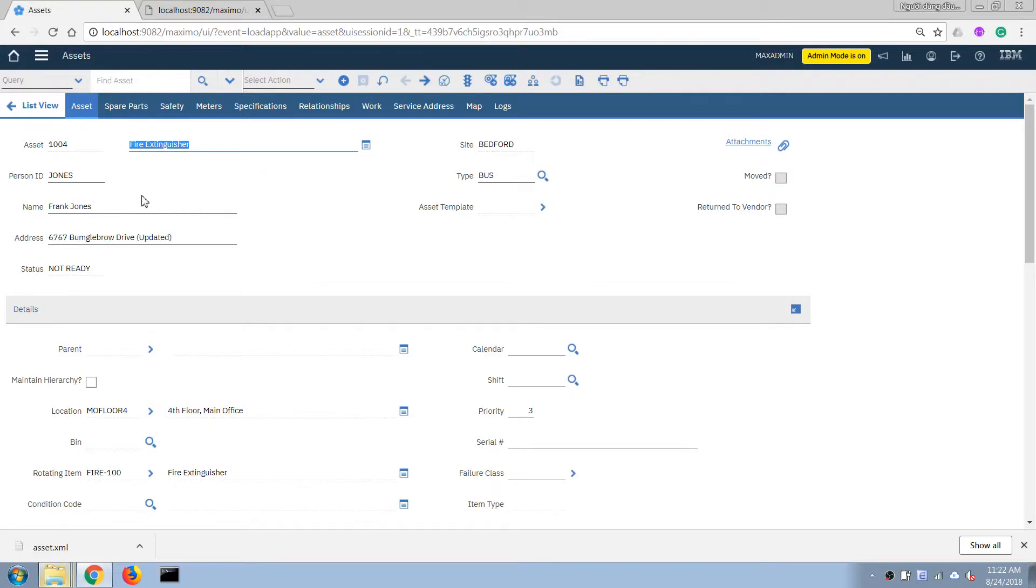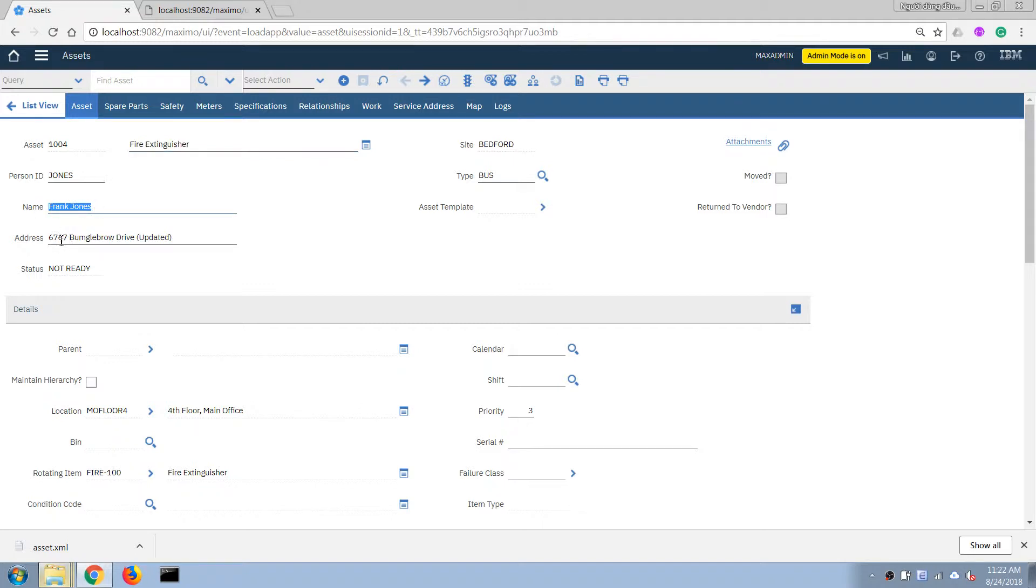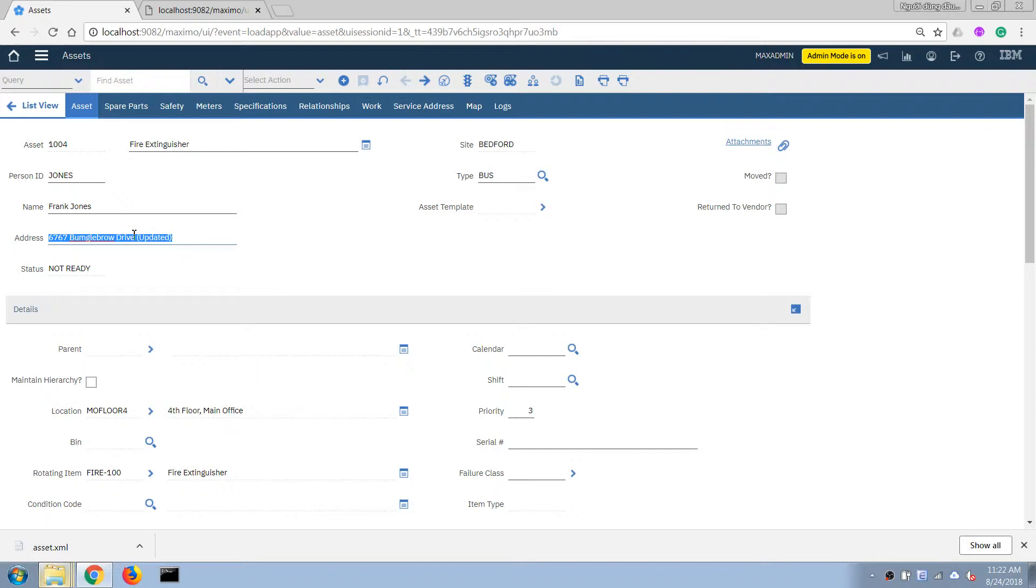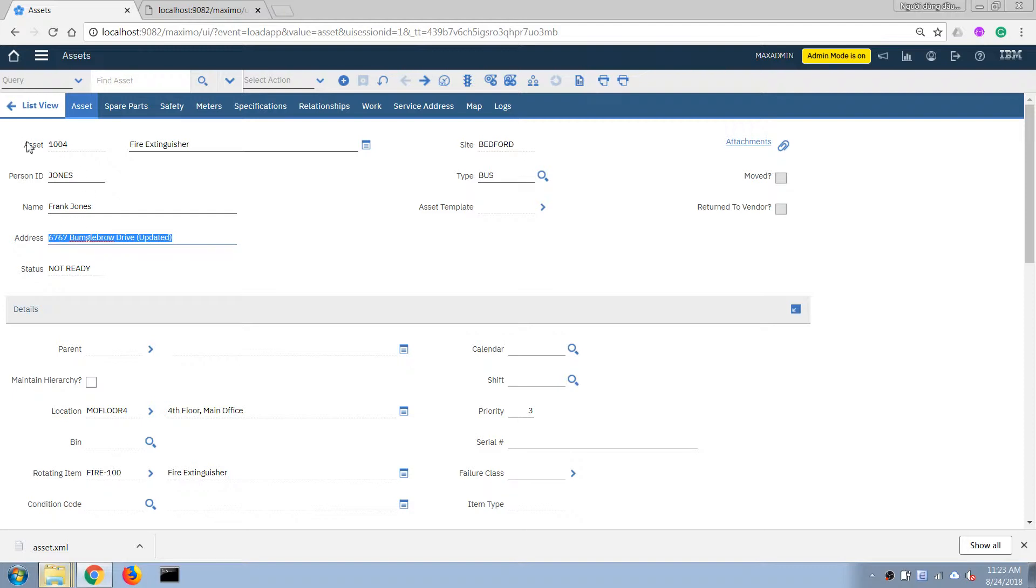In our previous tutorial we have used relationship to display information from a different table in this screen. So now the problem is this is a link field that means if we make a change here it will update the original table, in this case a person table, instead of making it data related to the main object which is the asset object in this case.